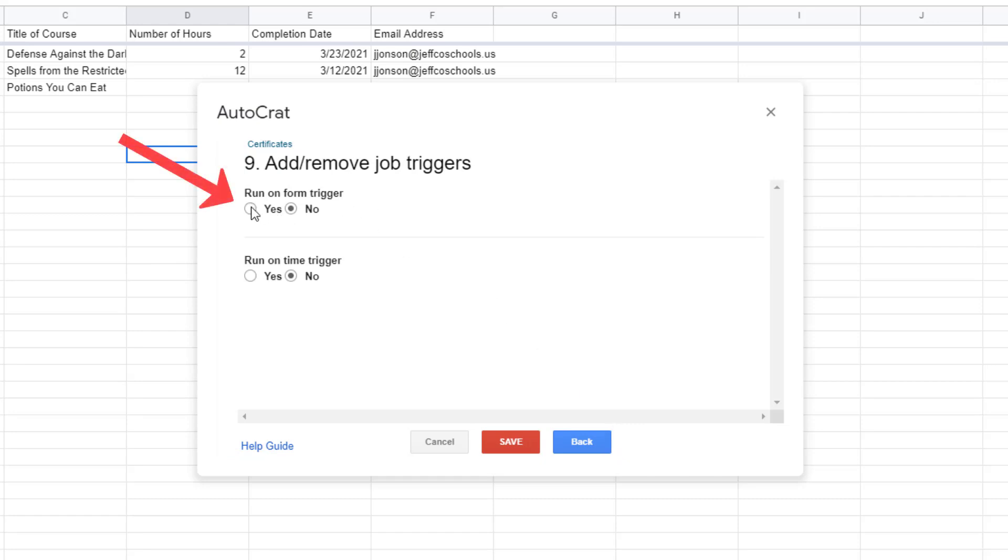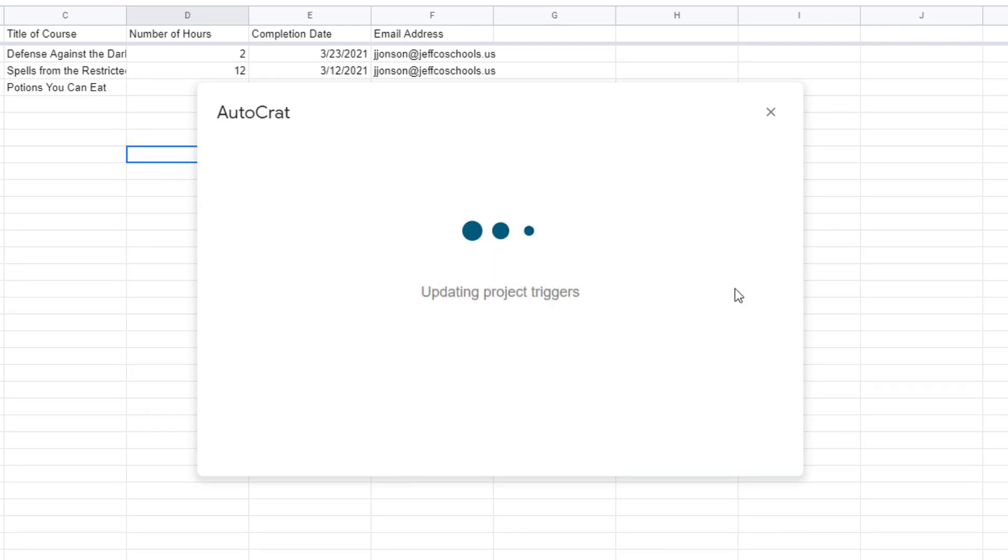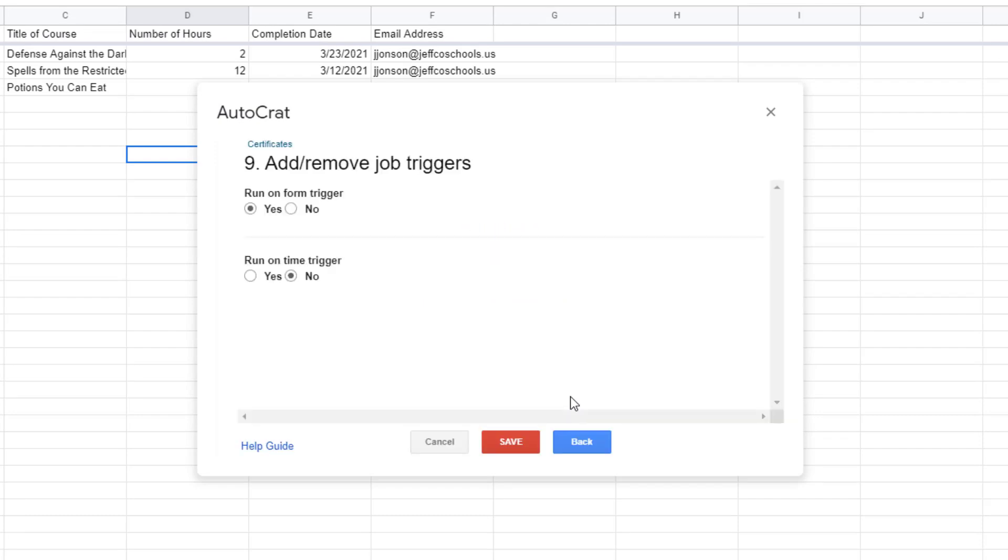I do want the action of someone filling out my form to cause all of the merging magic to happen so I will change the run on form trigger to yes. If you're not using a form to collect your data you're just printing certificates and not emailing things you can just skip this step or leave it set as no.